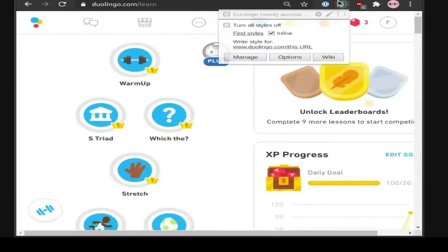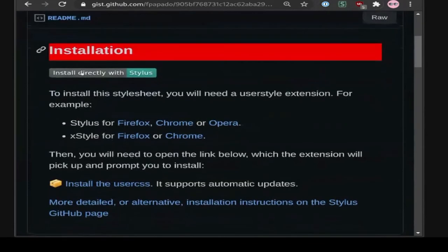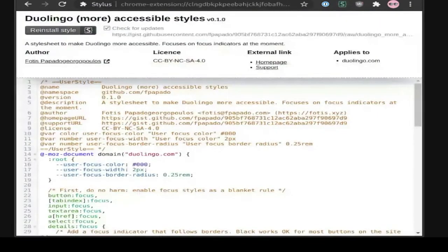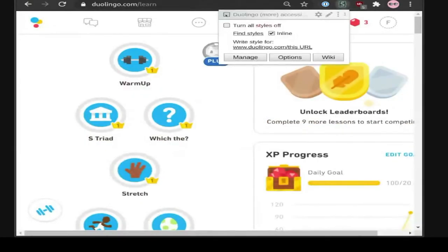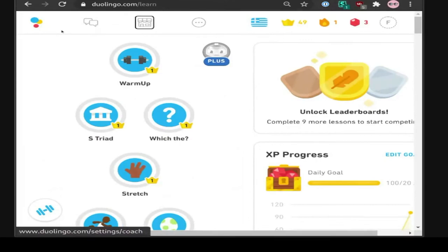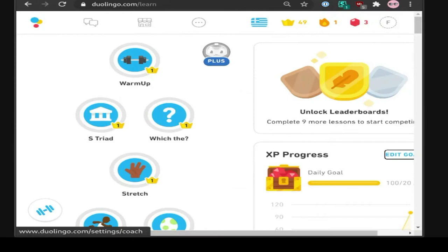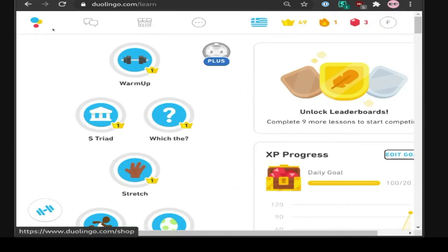We want to add these focus styles back in. I've written some focus styles which are also available on a site, and when you click the link with Stylus enabled it detects that it's a user style and you can install it. If I activate the focus styles, suddenly we have focus indicators — and not only that, I tried to make them pretty: they have some kind of border radius that matches the visual design of the site.